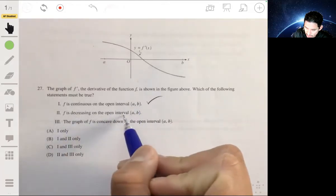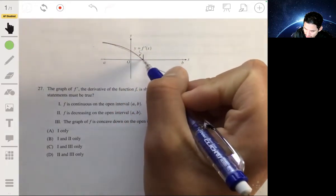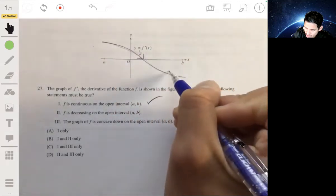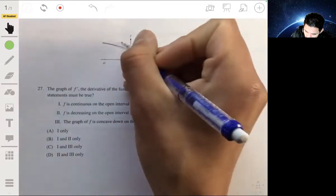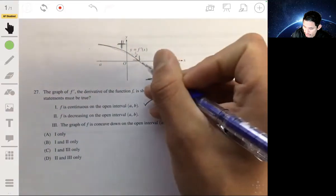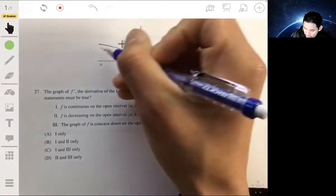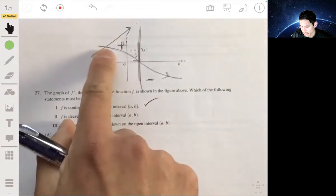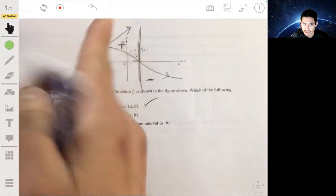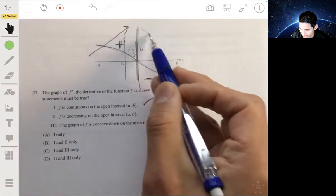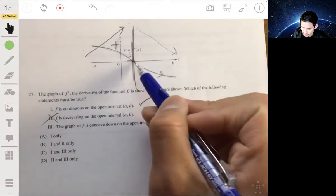Statement two says f is decreasing on the open interval. This is a statement to trick you, because you see the derivative graph going downward. But that doesn't mean the function is decreasing, because from one part to another the derivative is positive, and then it's negative. So the function is actually increasing up to the point where the derivative crosses zero, then it decreases afterward. So statement two is false — the function is not decreasing the whole time.